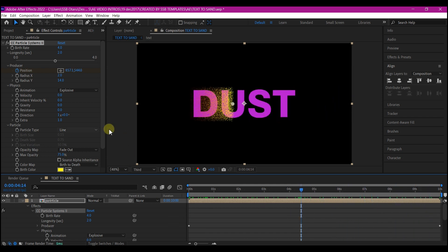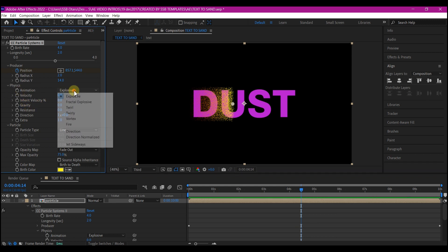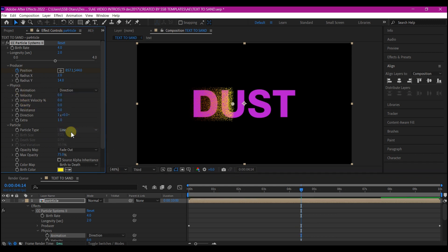So now you have the producer moving from left to right. So let's make some changes to some of these parameters. Let's change the animation type to direction. And now let's change the velocity to 0.6.